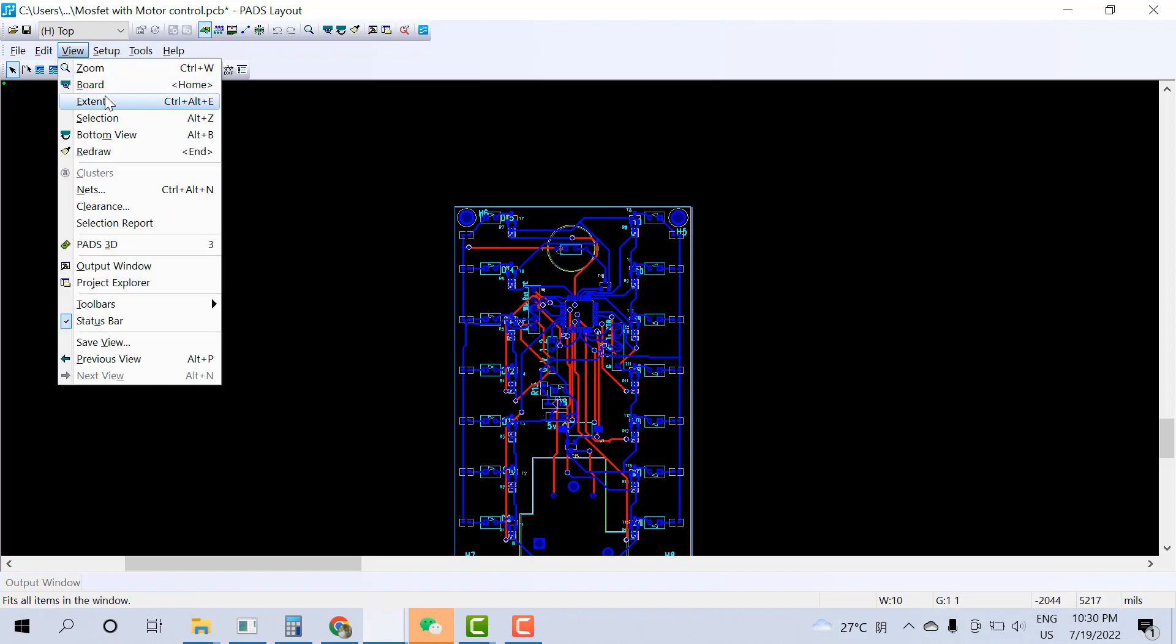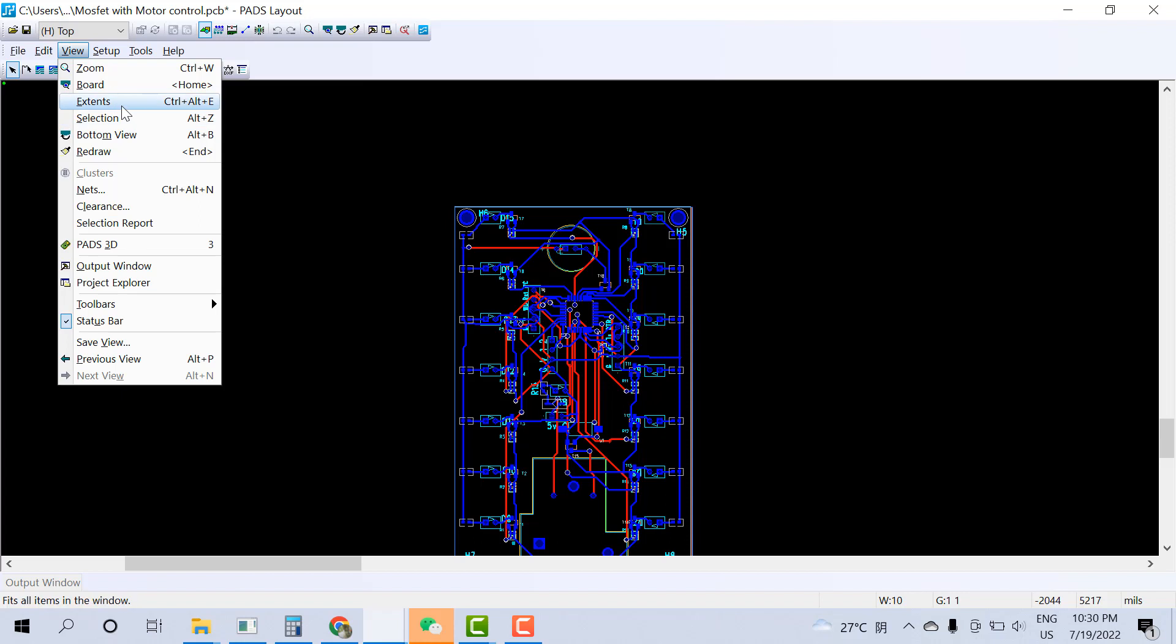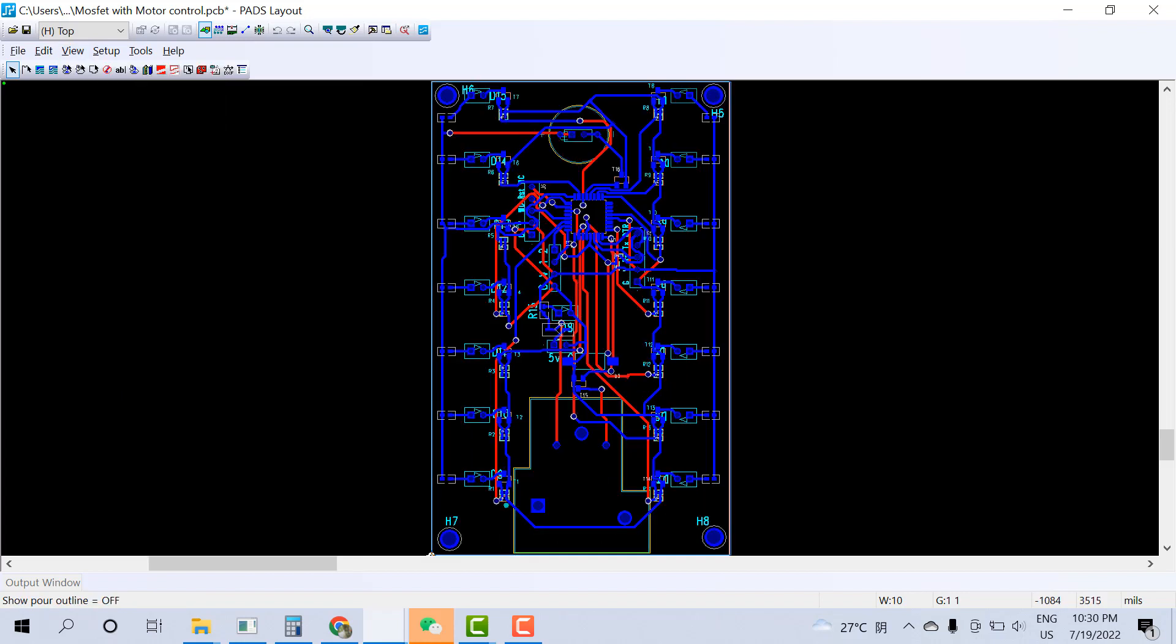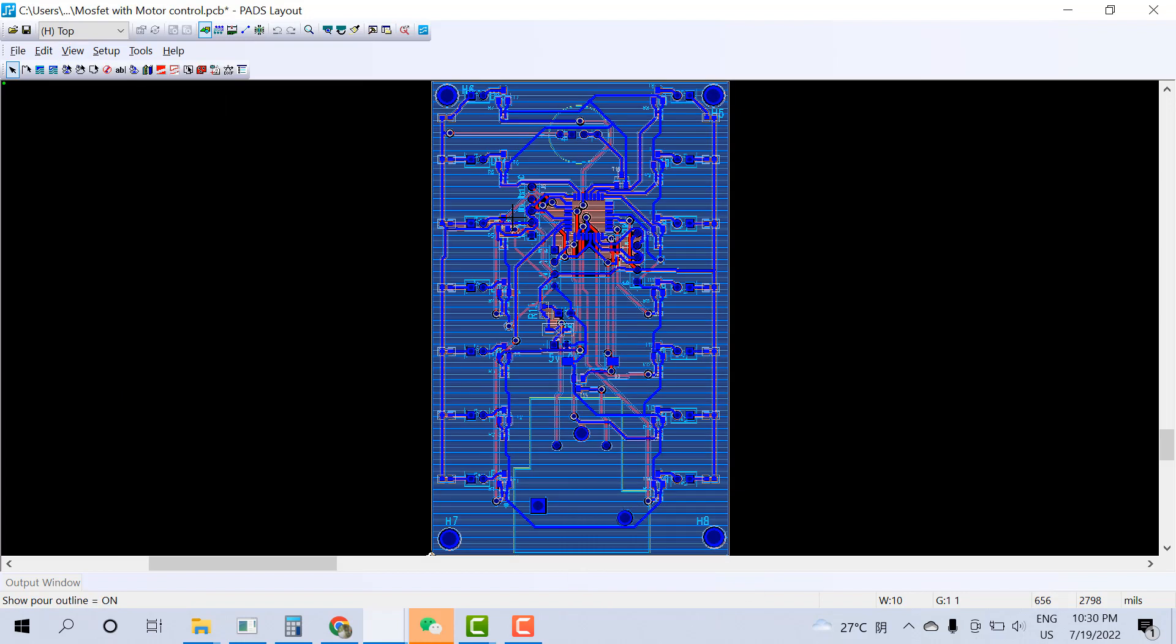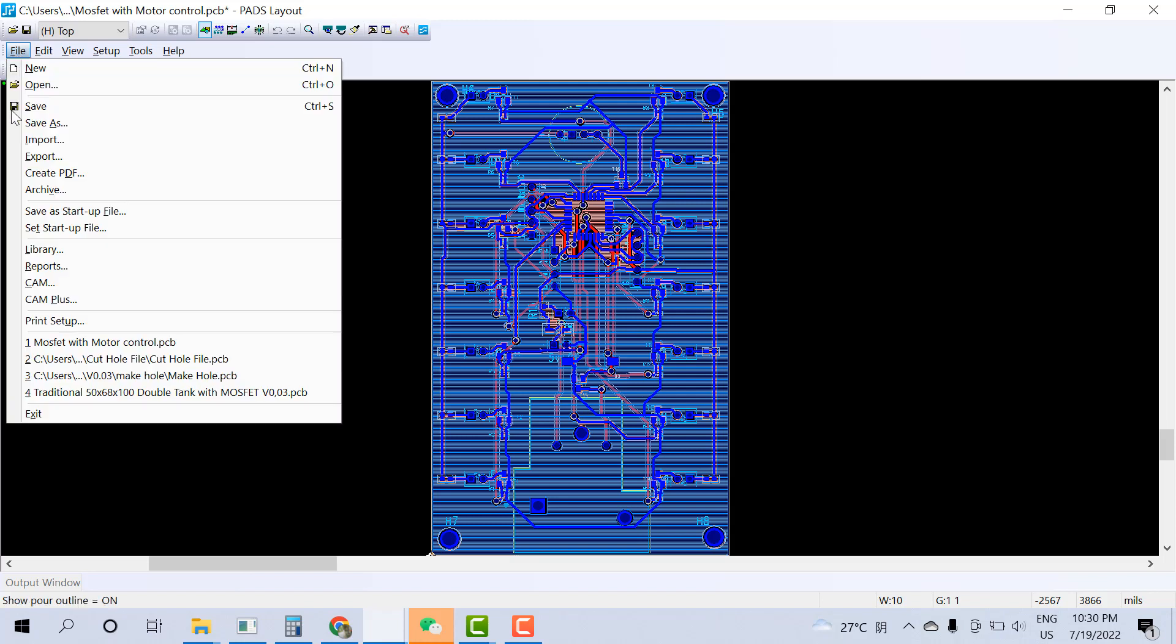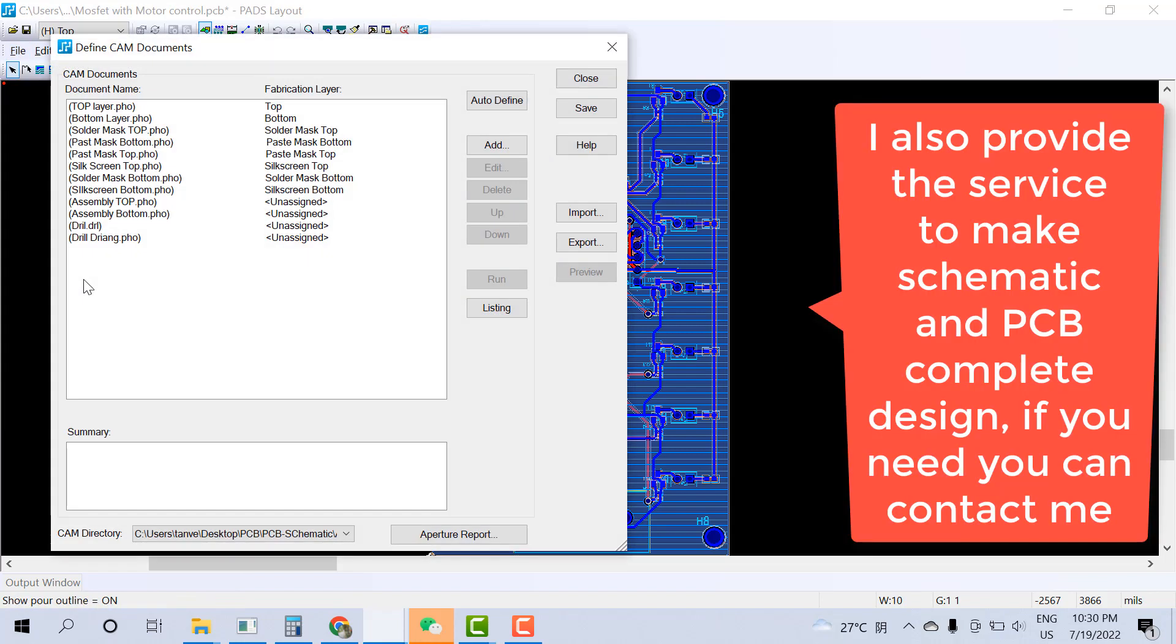So let's go through how to generate the Gerber file. It will look like this. Go to File, click on CAM.